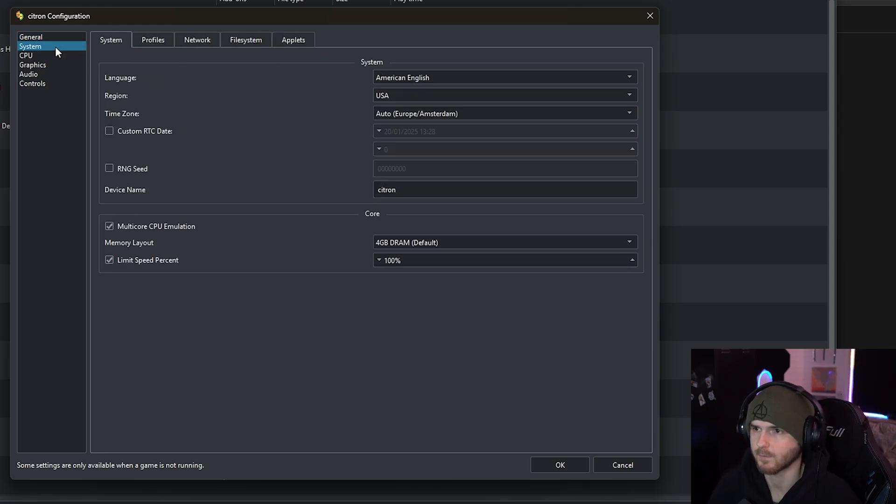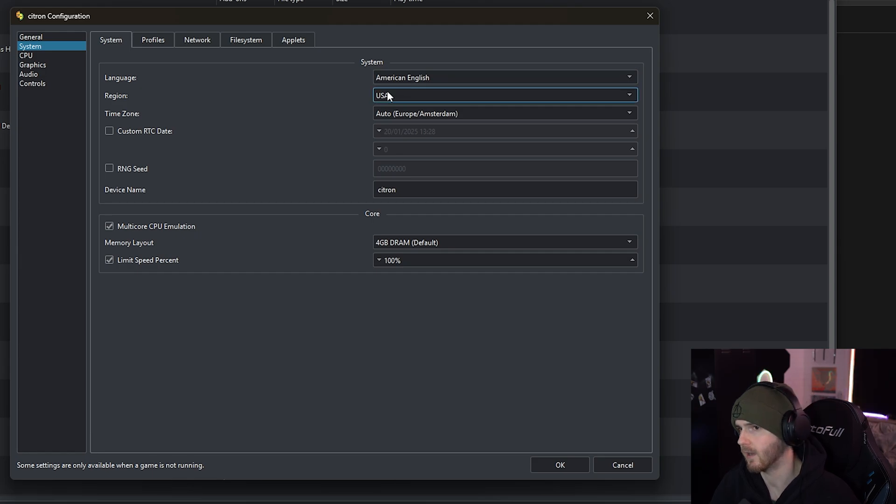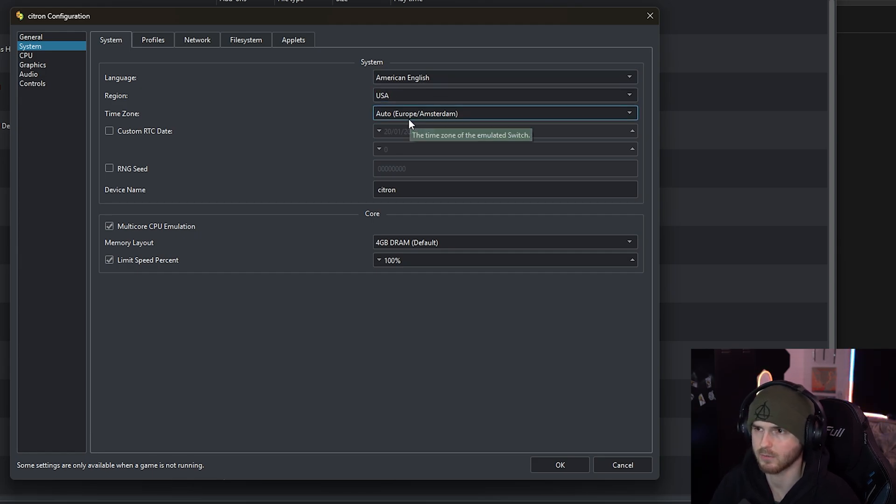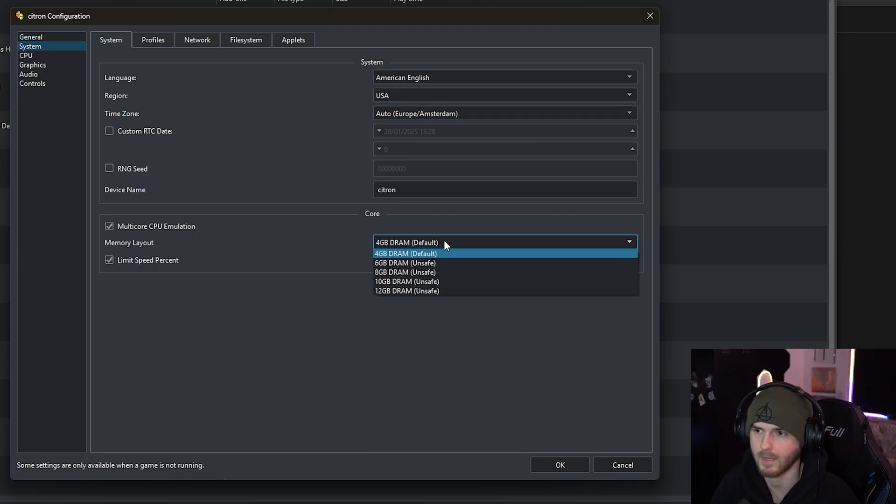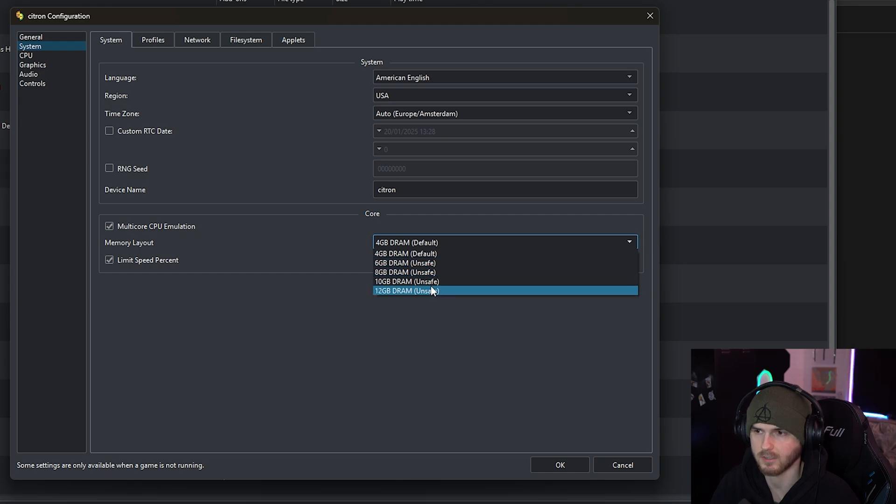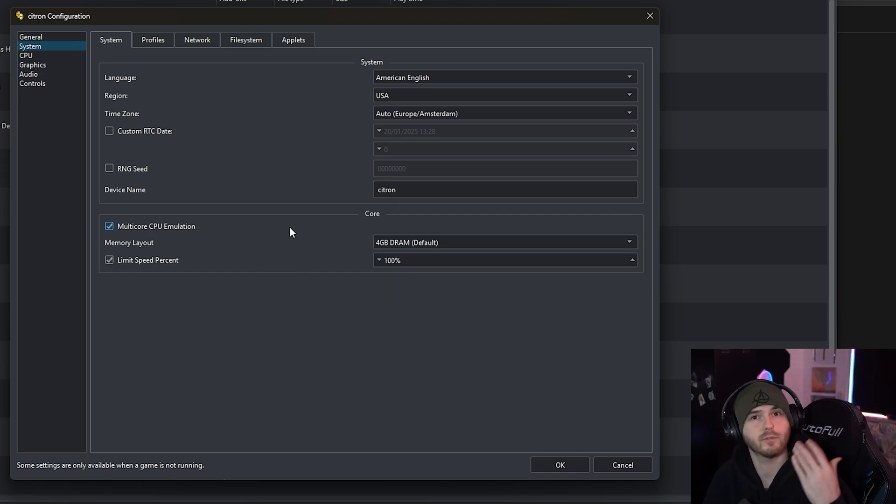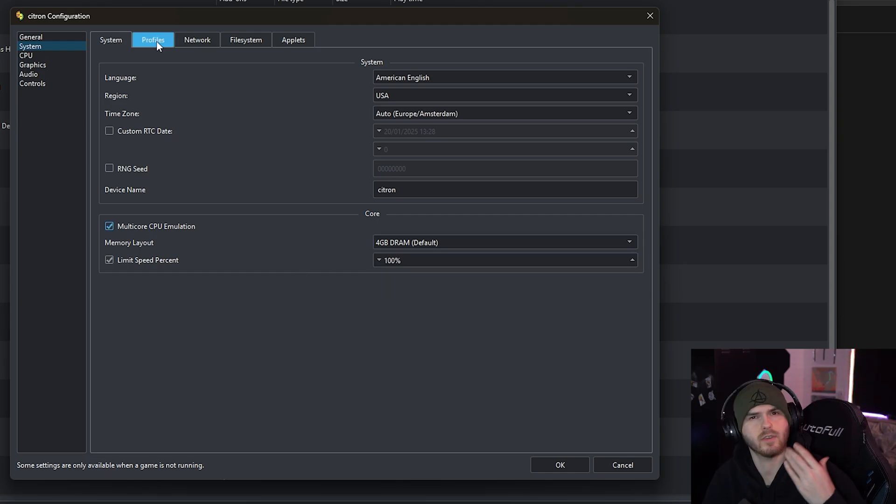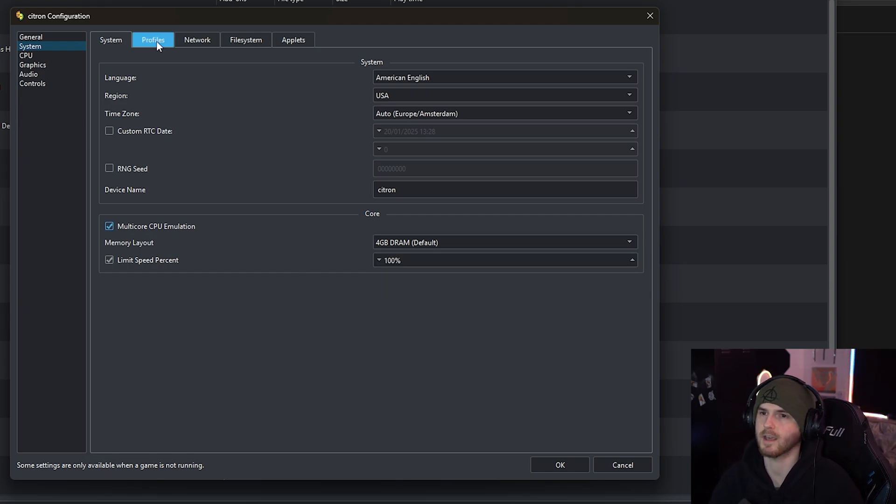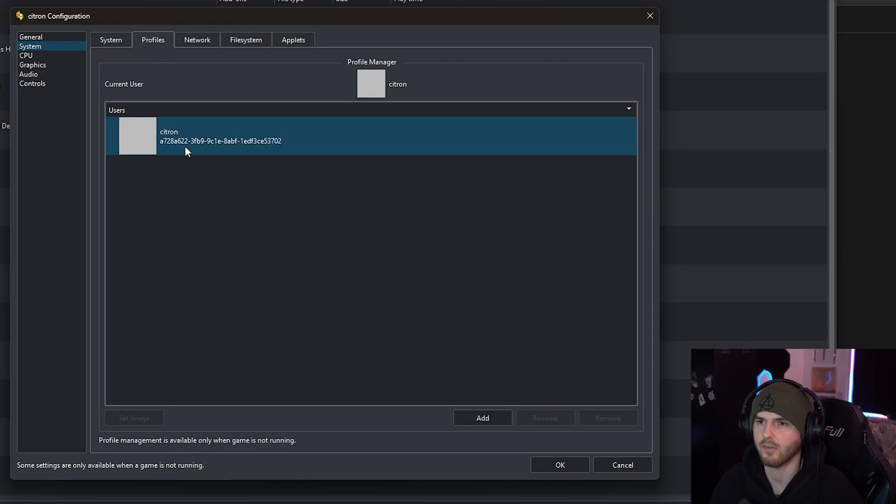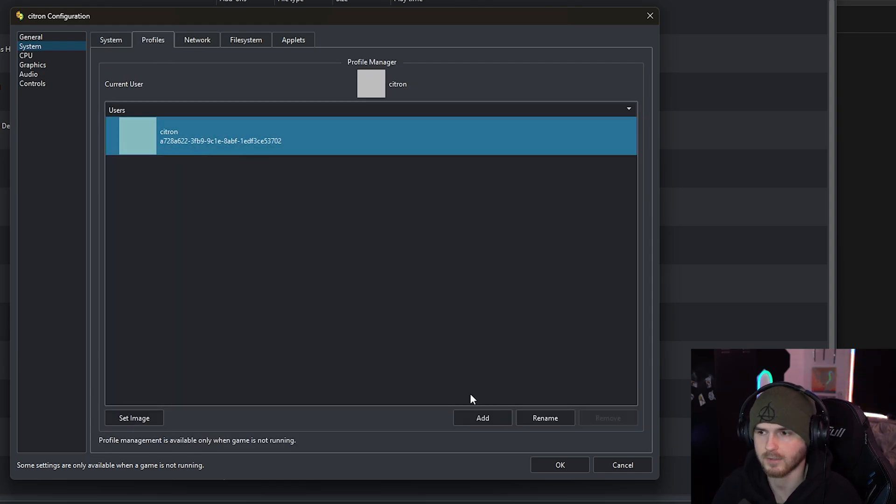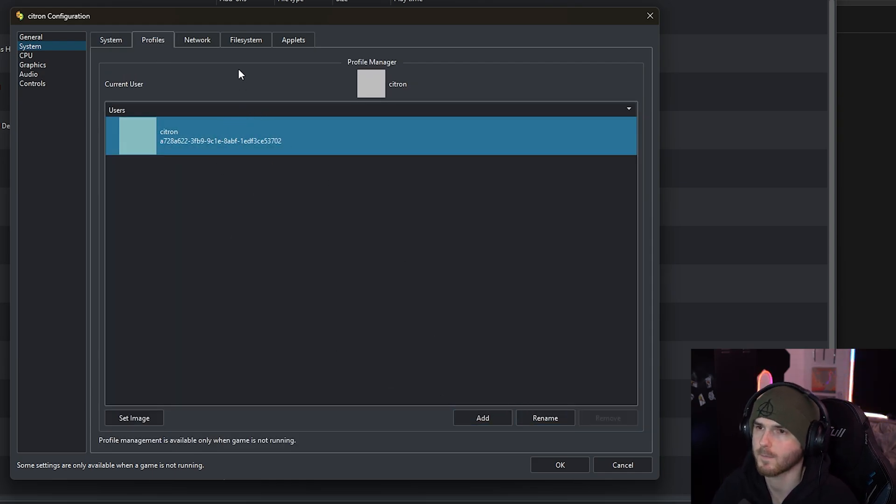Under system you can change your language, region, time zone, device name, memory layout. Keep in mind these are unsafe but feel free to try them out. If you have a brother or sister that also wants to play, you can have profiles. Add or rename the profile. Now for online I'll do a separate video, and with these I don't really do much.